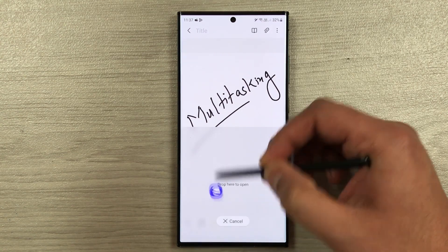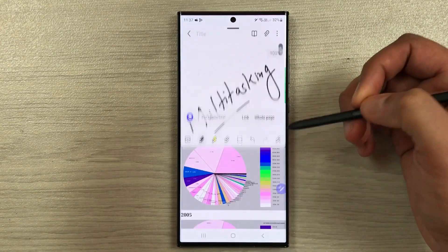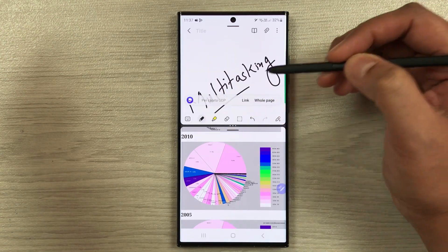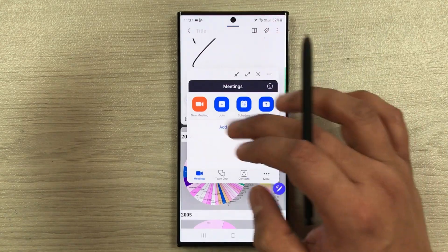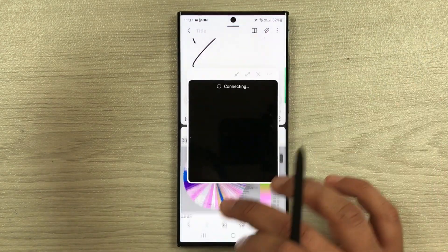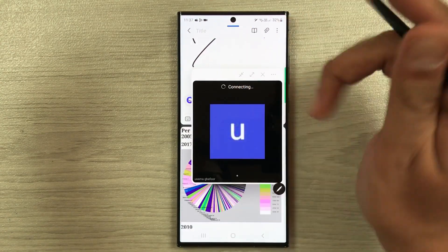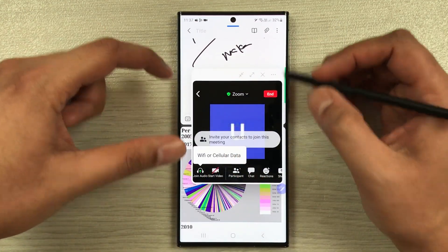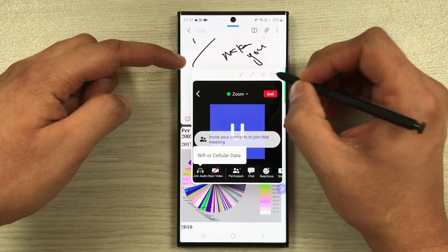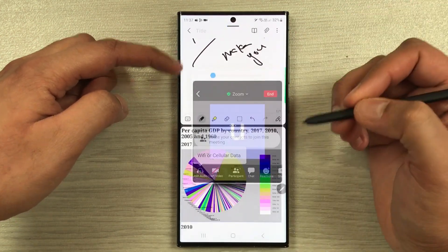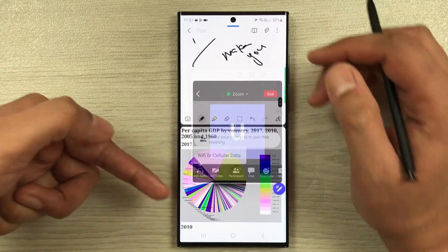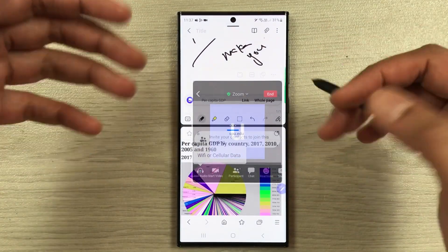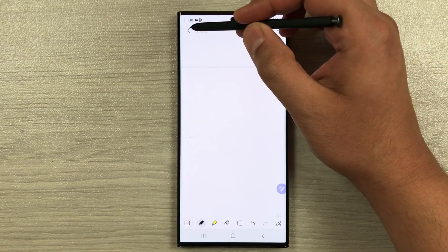The next tip is about multitasking. Use the edge panel to open one app in split screen and another app in pop-up view in the middle, giving you three apps working simultaneously. For example, you can have Samsung Notes, a YouTube video, and a website all open at once, and change the opacity of the floating window to see what's in the background.